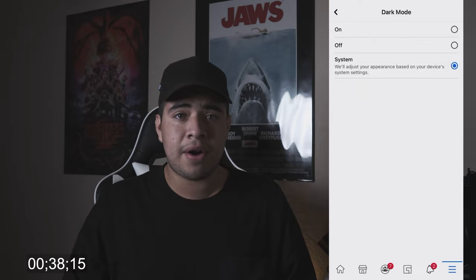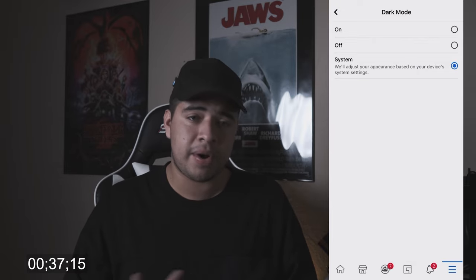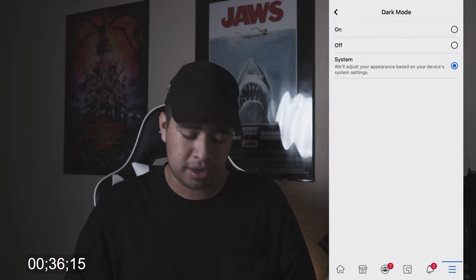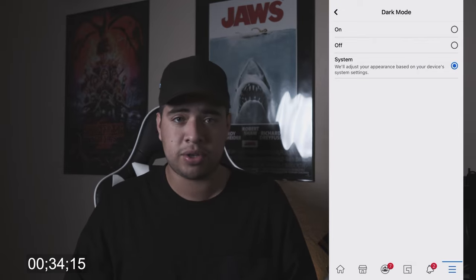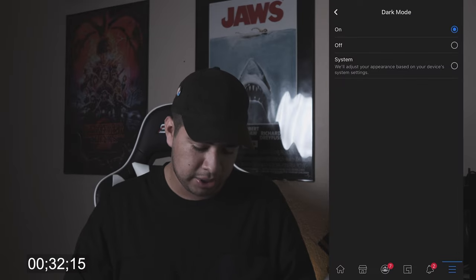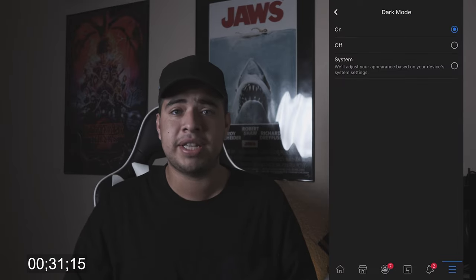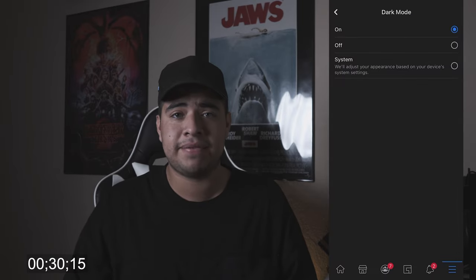Just to show you guys how it actually works, I'll go ahead and put it on right now so you can see how dark mode looks on Facebook — which I personally love. I have all my devices set to dark mode, but for this example I just had it on off to show you guys how it works. So that's a little bit about dark mode on iOS and Android.